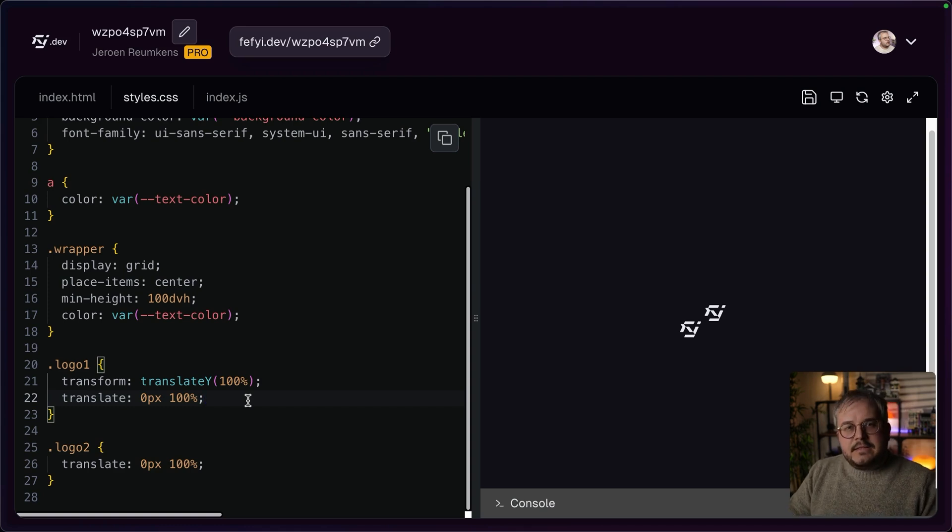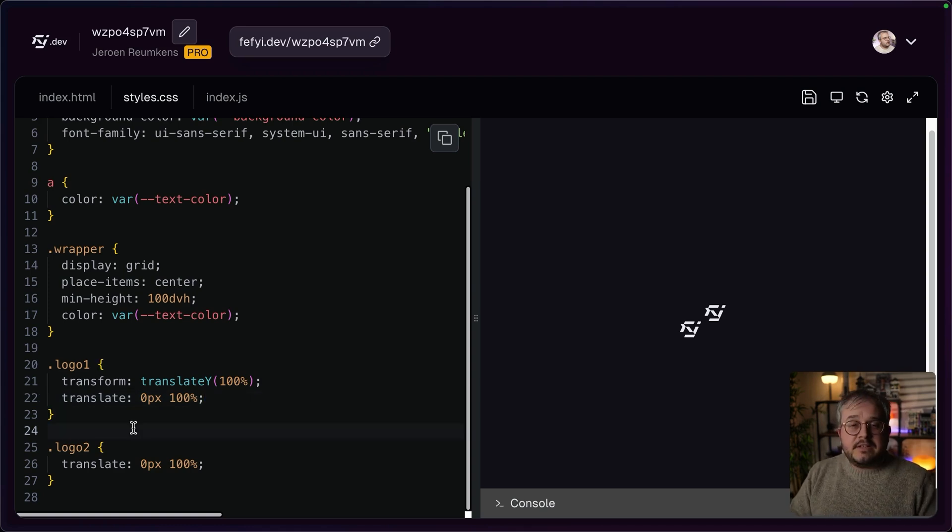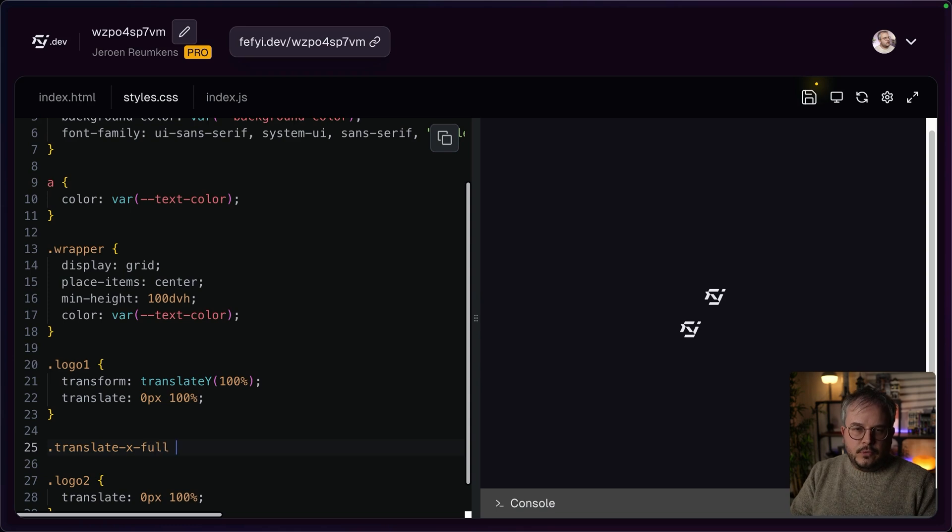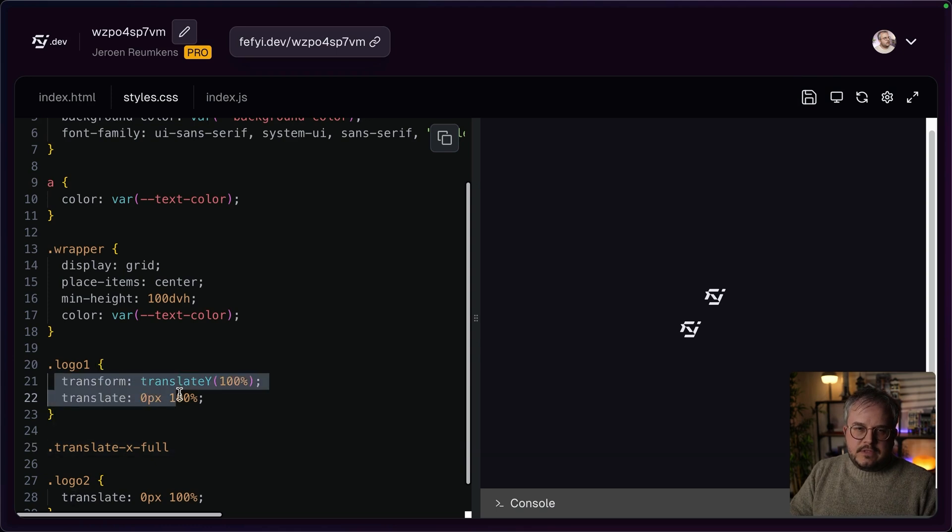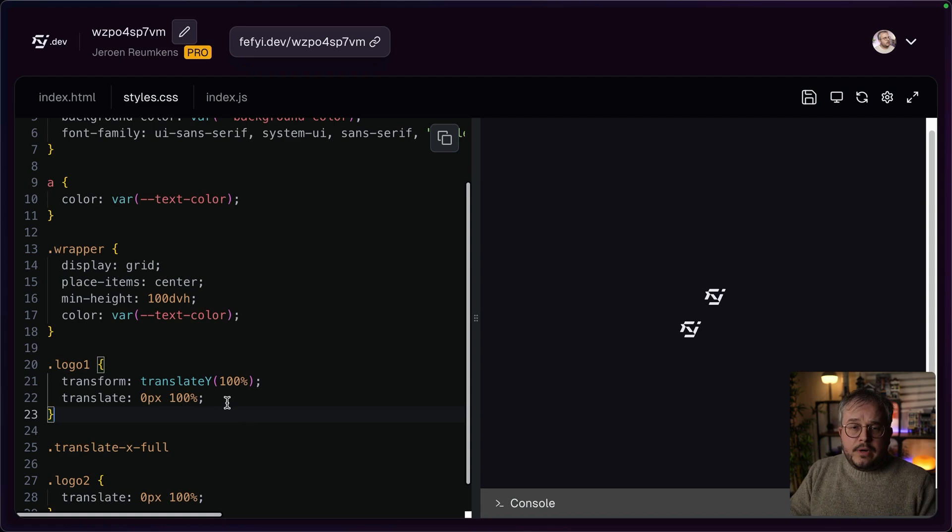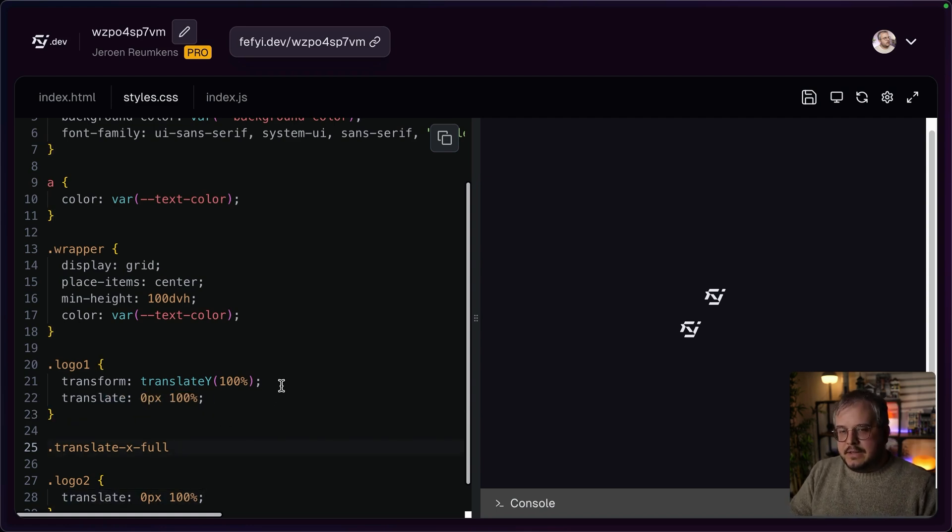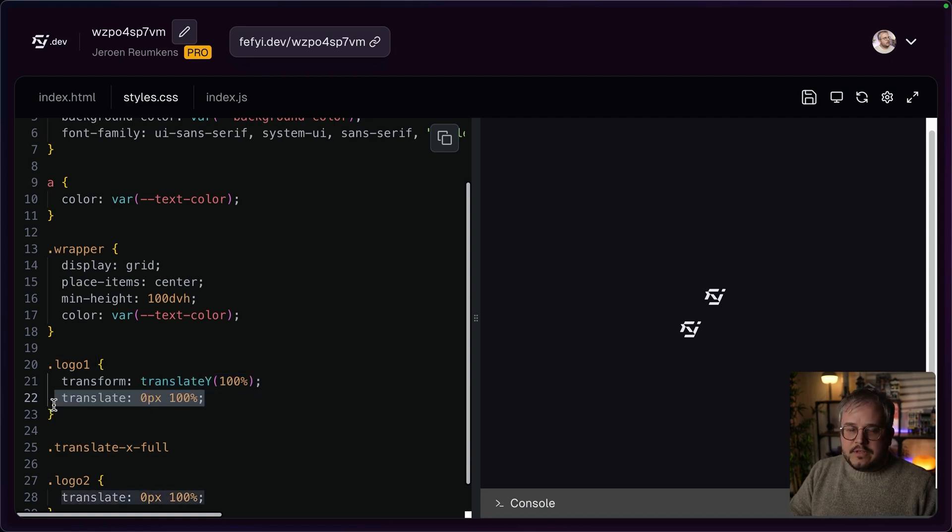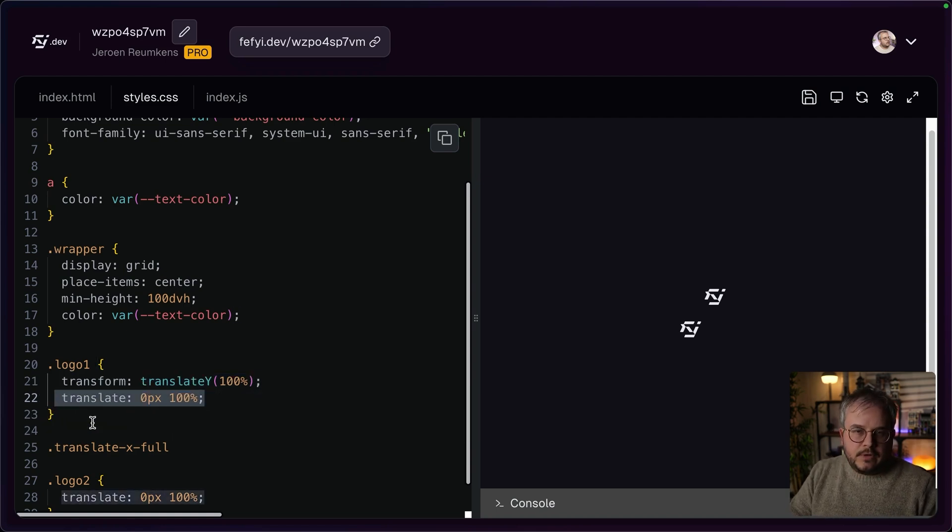And this is also what the problem was with my animation. Because Tailwind has a class translateX and then for example, full that would add a translateX of 100%. And in V3, this class would simply create a transform property. But in V4, they changed it to using a translate property, meaning that until now, everything was using the transform property. And from V4 onwards, everything will be translate or scale, for example.